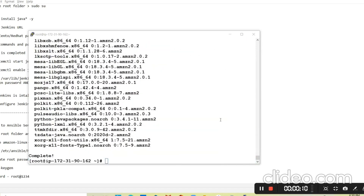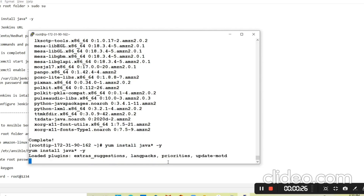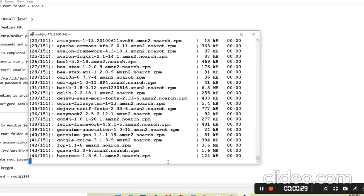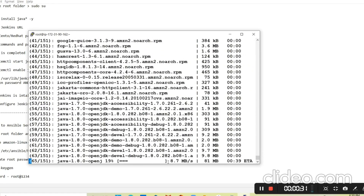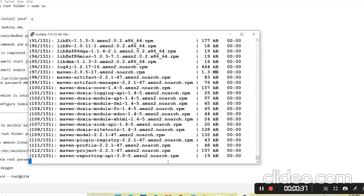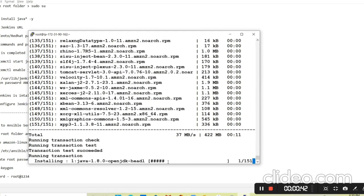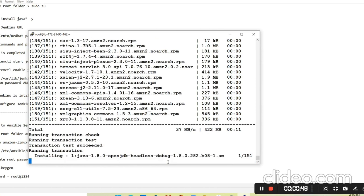Actually we should install using 'yum install java*' — it will check whatever is already installed, leave those packages, and install all the required packages for this environment. A few of them are already installed and a few remaining ones are installing. It should be version 1.8 or similar.